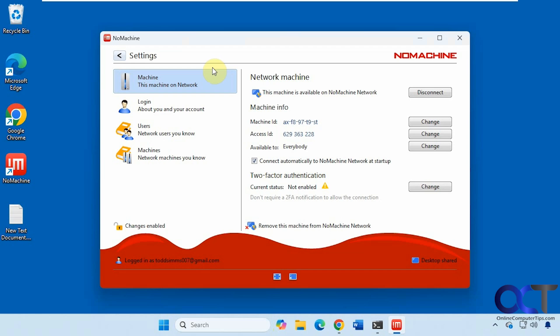Hi, in this video we're going to be talking about the NoMachine remote control software. This is free to use if you want to use it on your local area network. You can use it over the internet. They do have a service, but that's going to cost you money. But you can do a seven-day trial if you want to check it out.